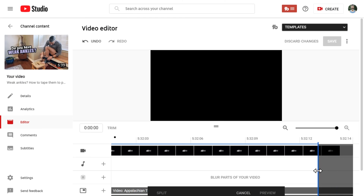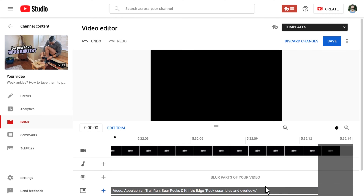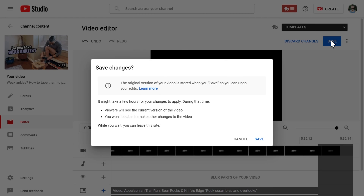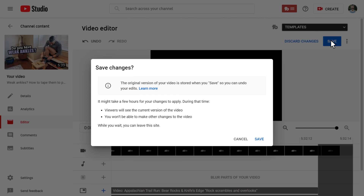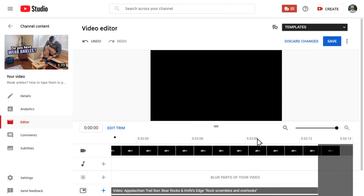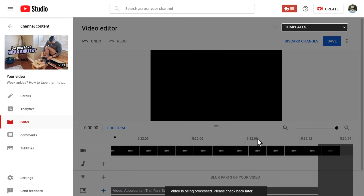Once you've dragged the blue highlight a couple of frames, click Preview from the menu at the bottom. Then click the blue Save button at the top right, which will prompt a dialog box explaining that the original video will still be available to you if you want to recover it. Go ahead and click Save to close the window and initiate the trim. You'll get a message at the bottom confirming that you've made the change and to check back later.